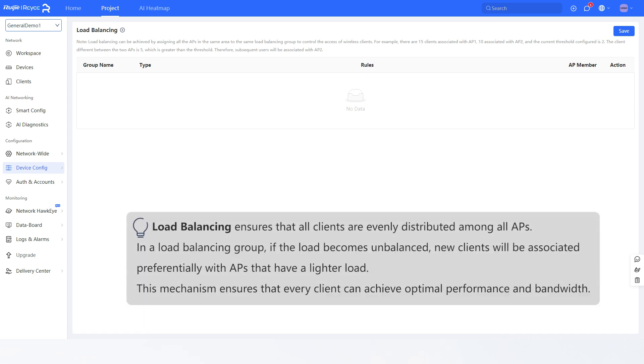Load Balancing ensures that all clients are evenly distributed among all APs. In a Load Balancing Group, if the load becomes unbalanced, new clients will be associated preferentially with APs that have a lighter load. This mechanism ensures that every client can achieve optimal performance and bandwidth.